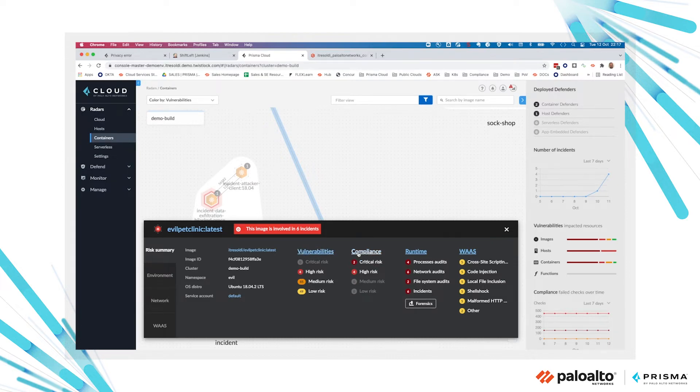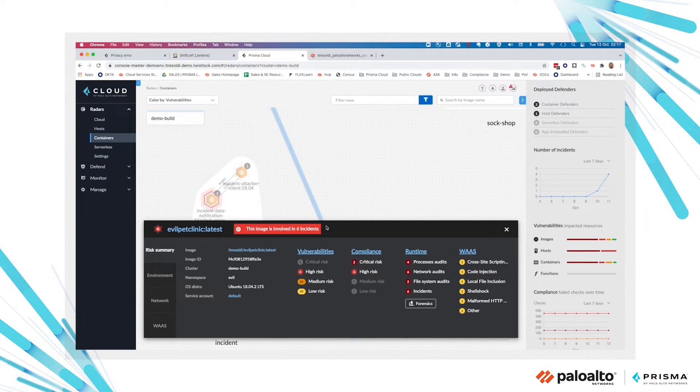Let's look at the namespace where we deployed our pod and clicking on the pod, we can see the summary with all the vulnerabilities, compliance, all the runtime audits and the web application and API security events.